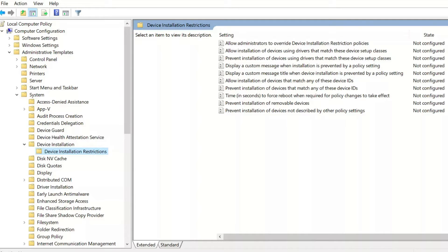Click on the computer configuration file and then head into administrative templates, then system and then device installation. Once in here, go into device installation restrictions.